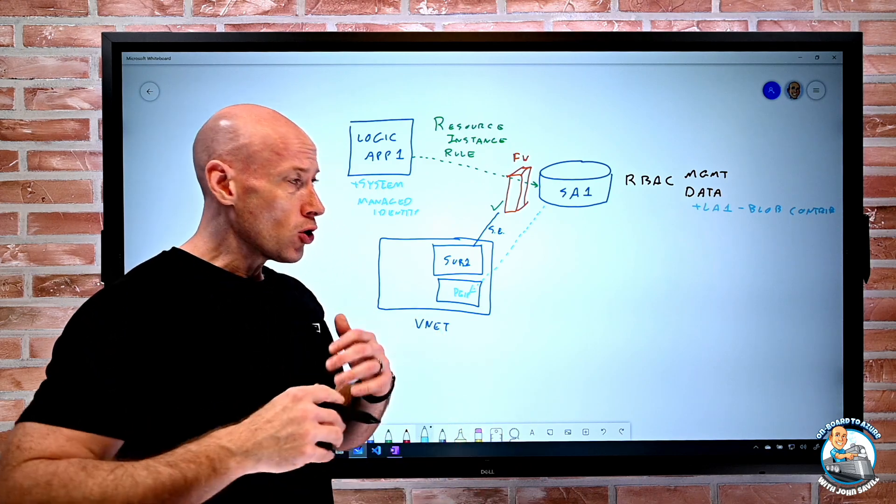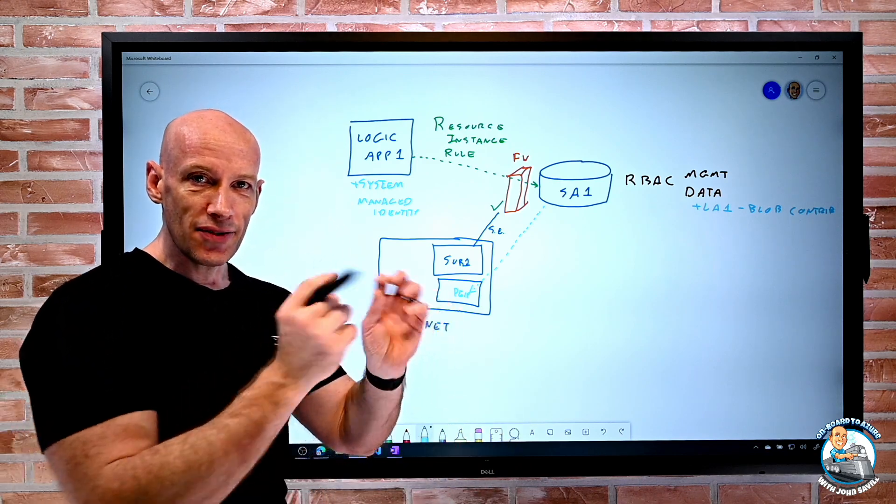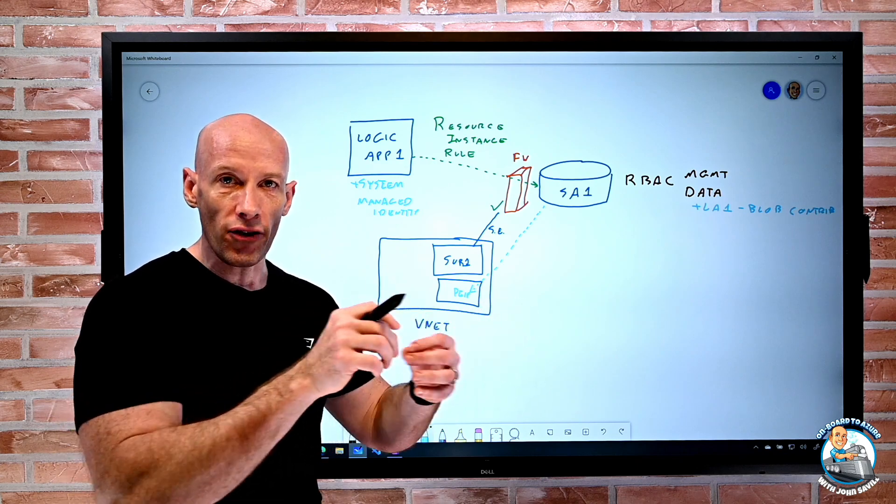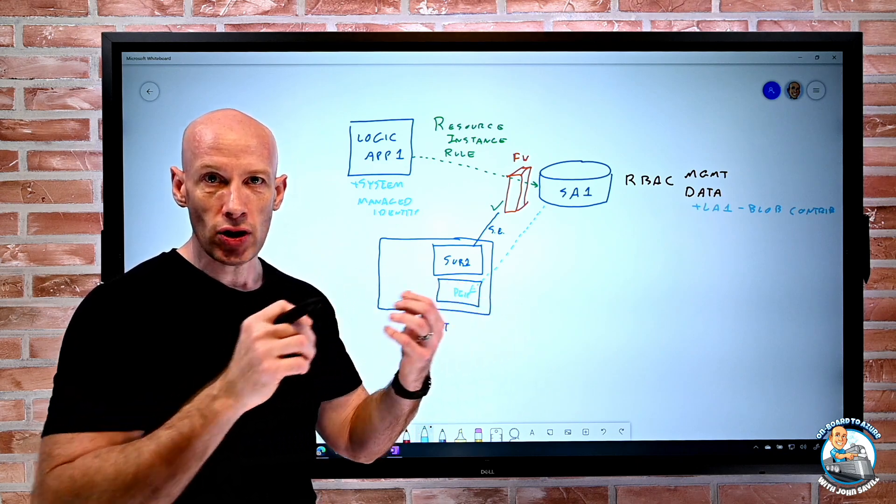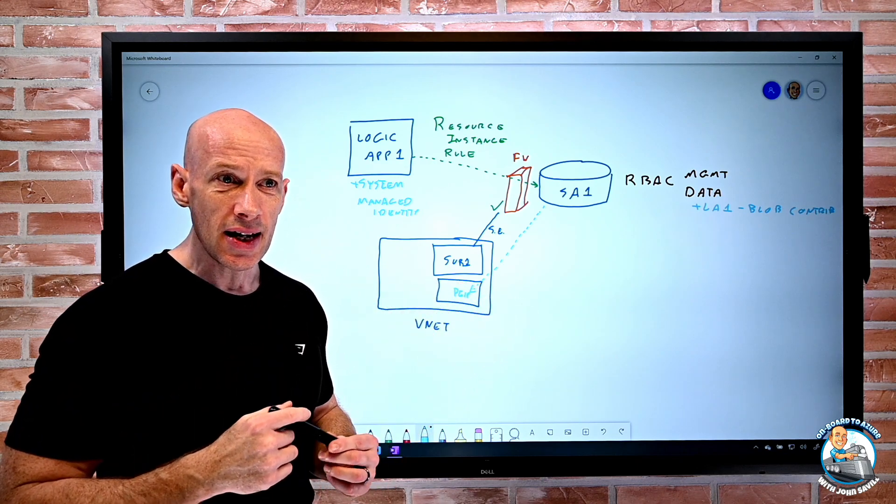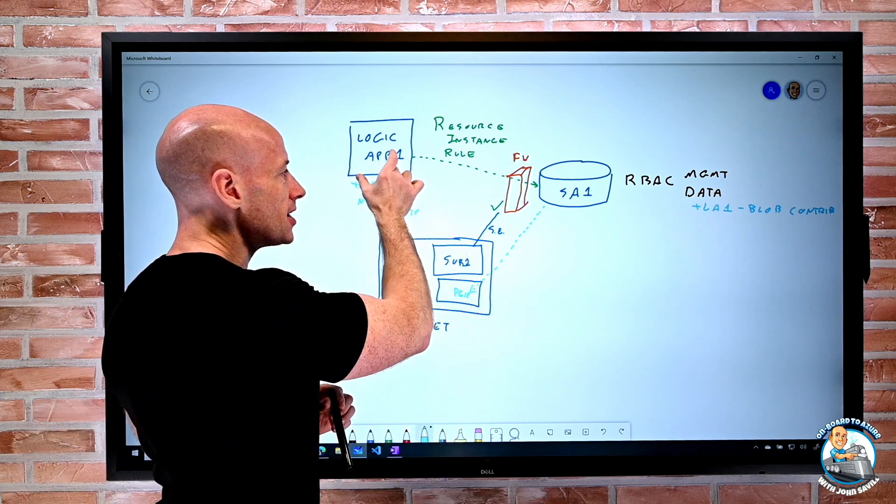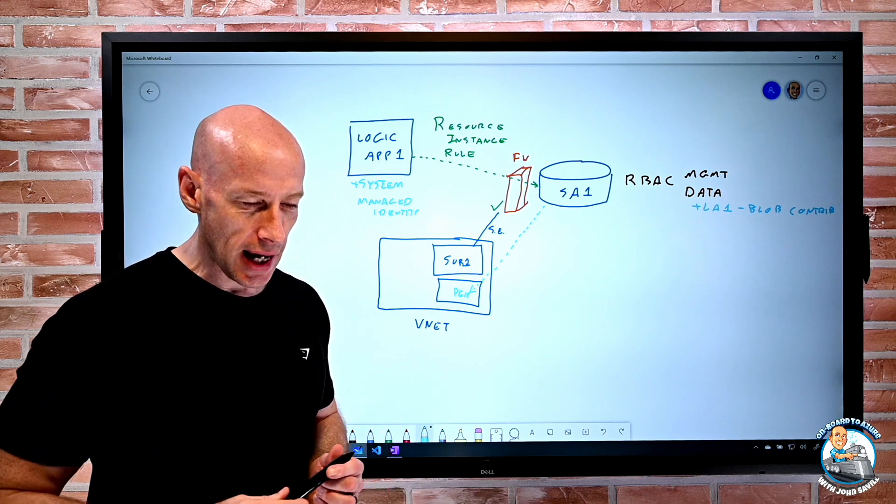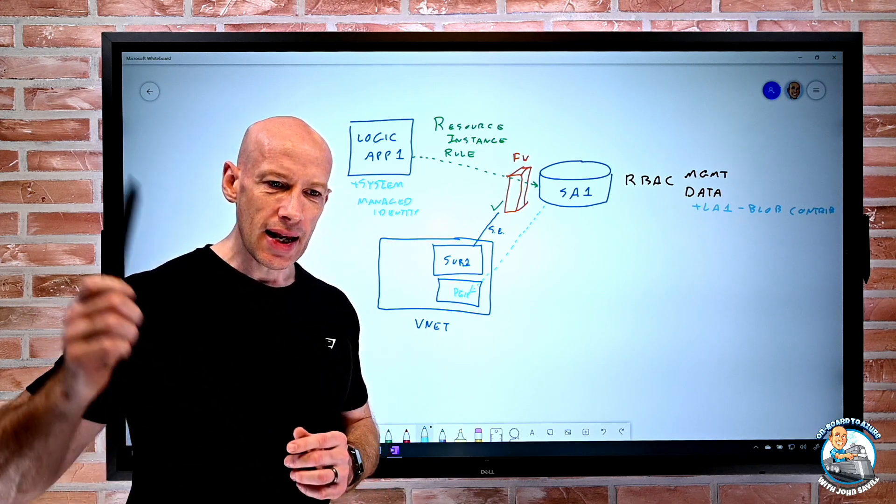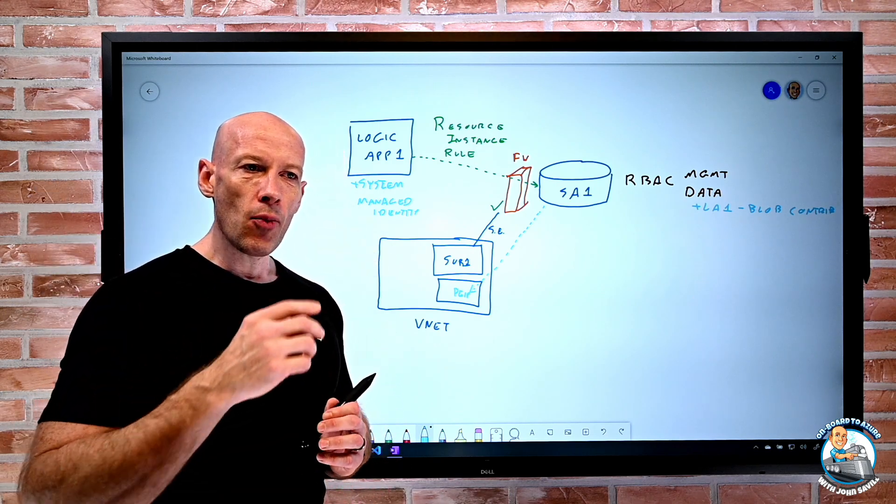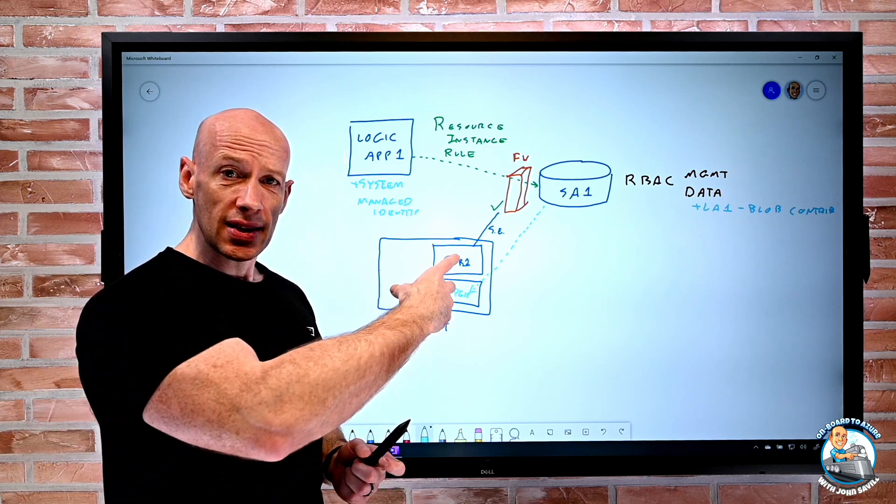But what you'll be able to do once they fix this little problem is obviously turn off that allow trusted services. So it would only now be this particular logic app.